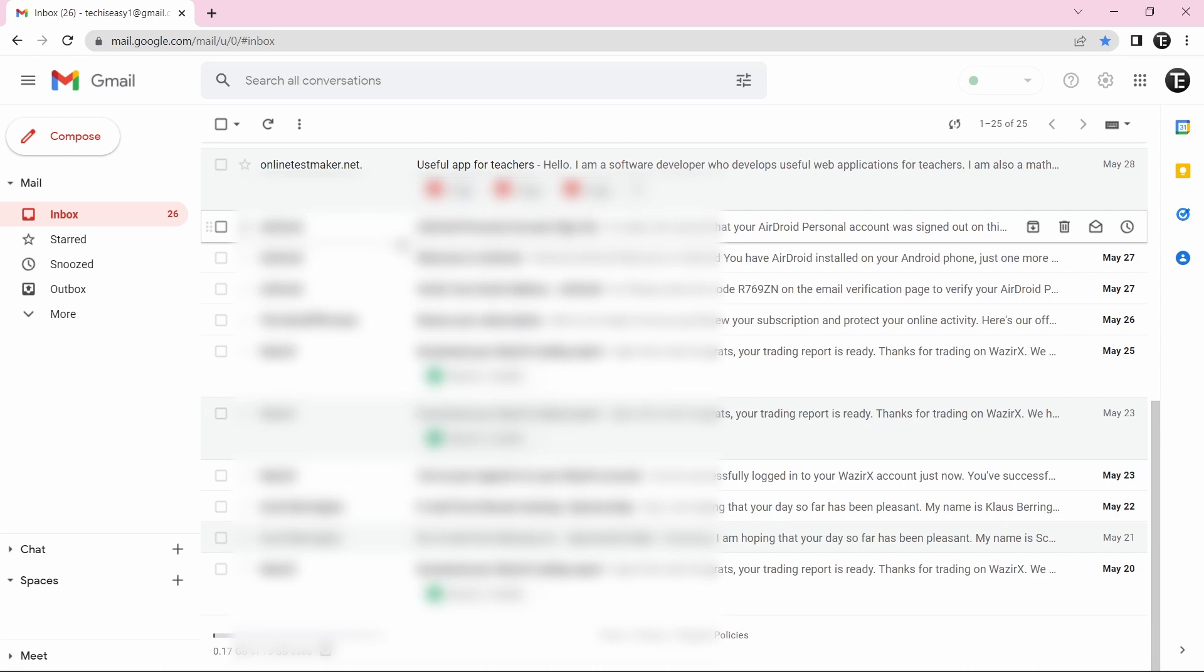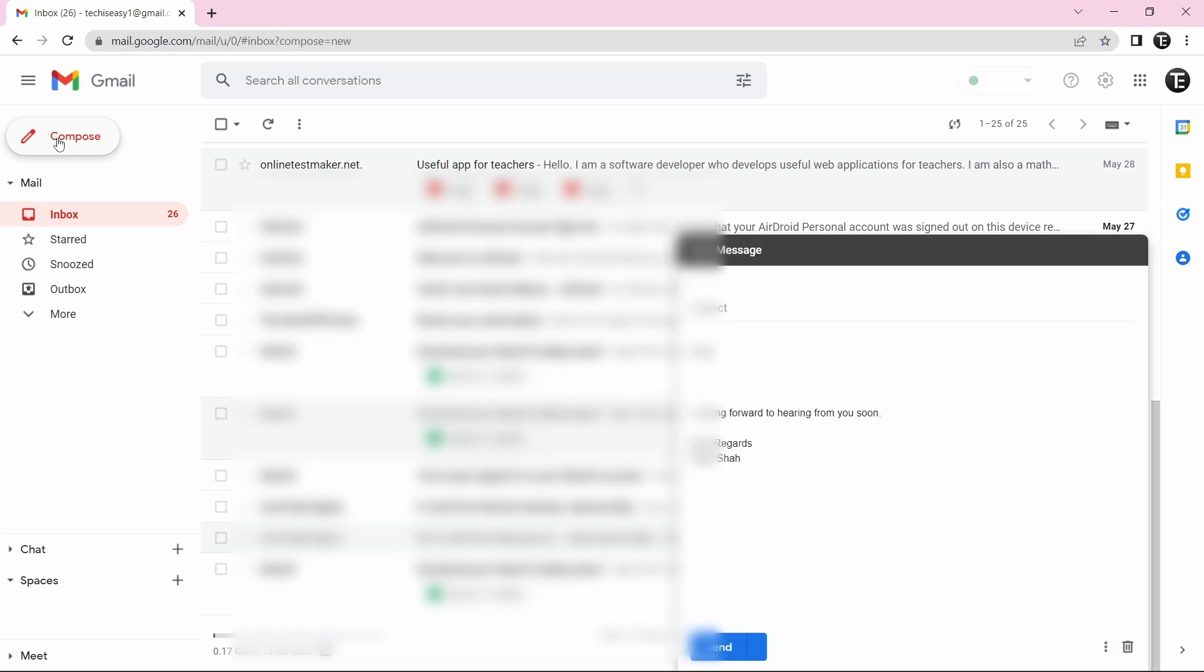And now even if I want to compose an email, I can do that as well. And it'll just be stored in the outbox until it gets Wi-Fi. So I'll just show you how it works. I'll click on Compose.